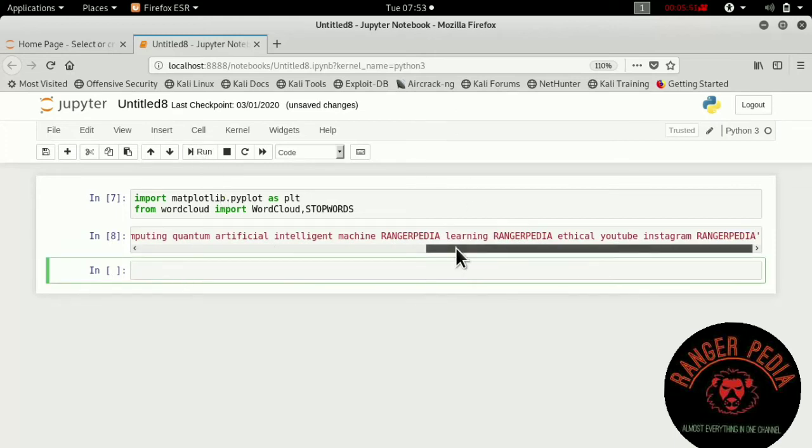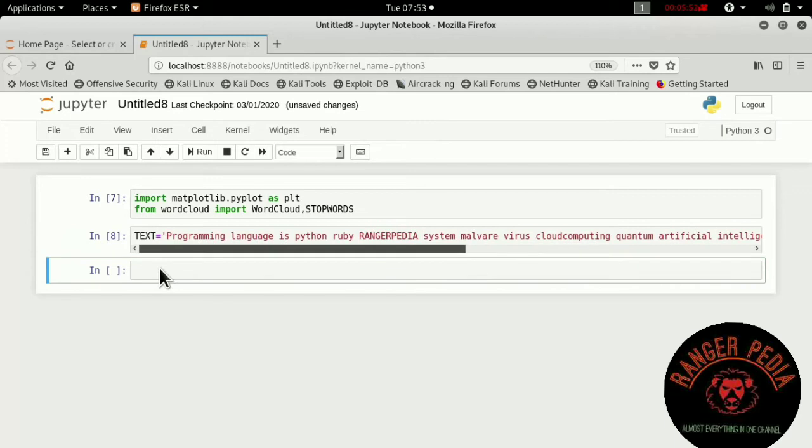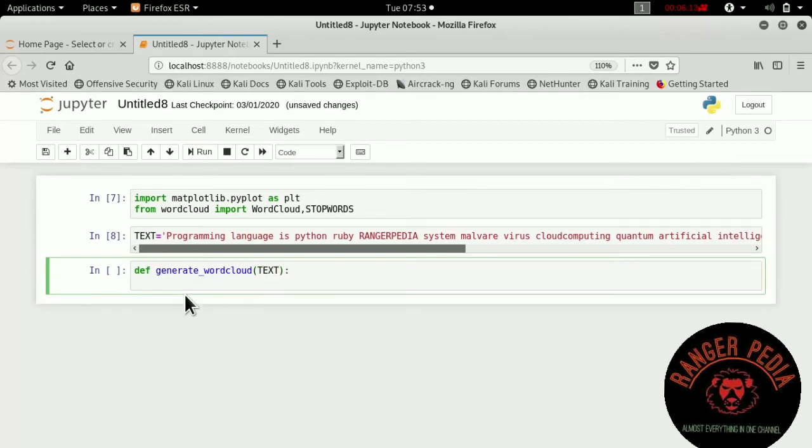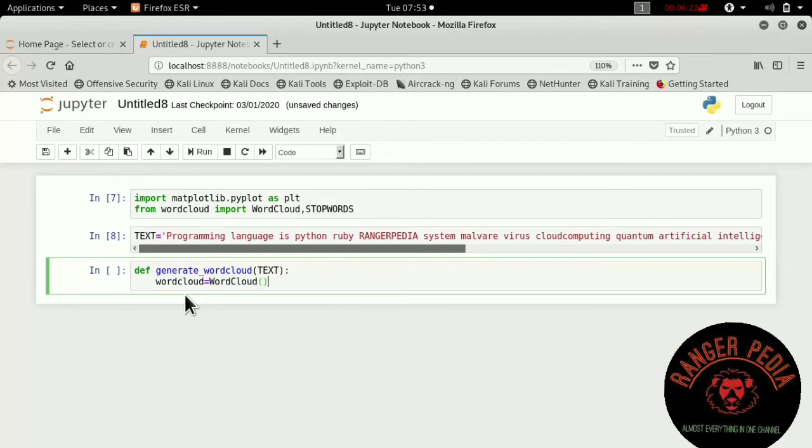Then we want to define a function called generate with variable text. Generate wordcloud with that text. I want to call wordcloud equal to wordcloud.generate from text.